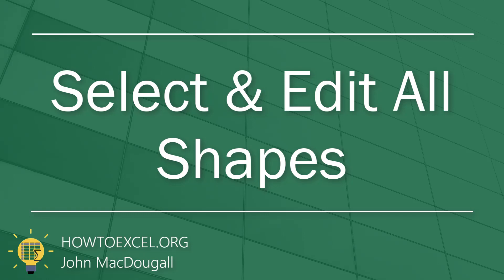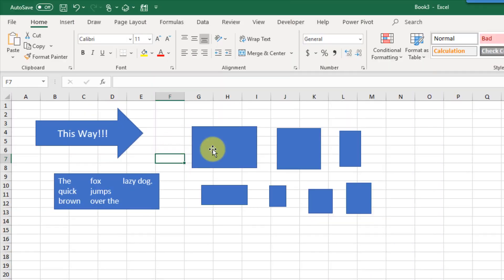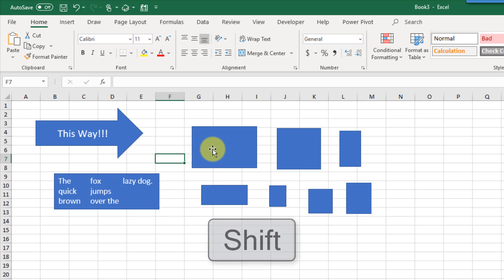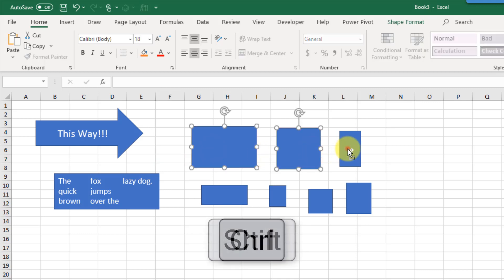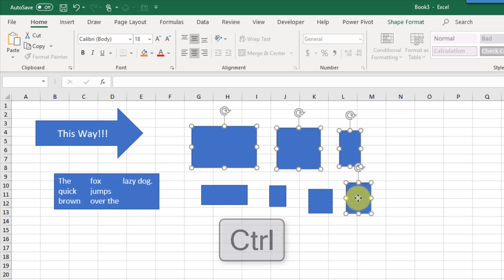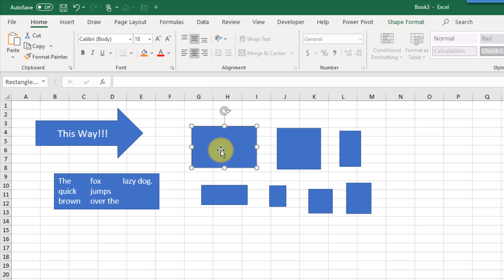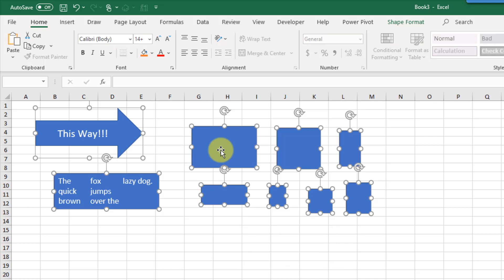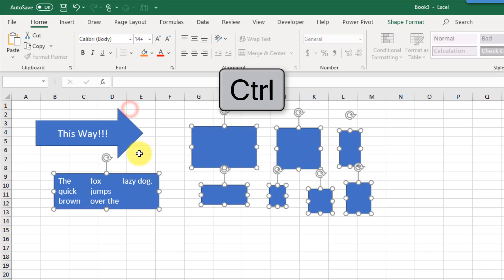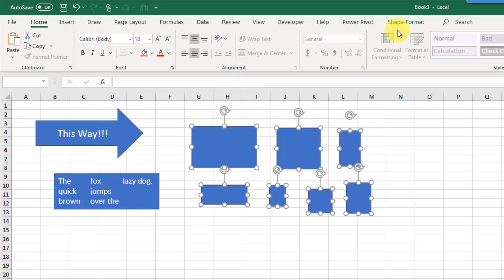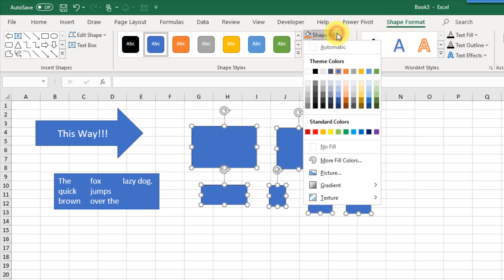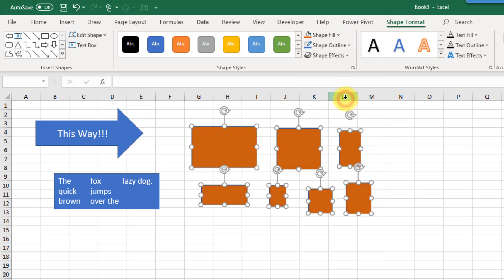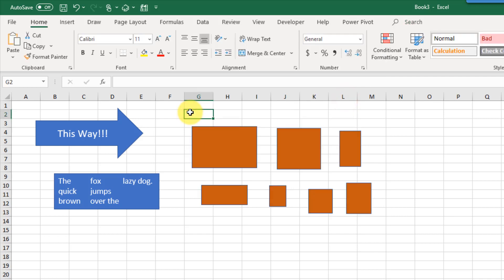If you want to make changes to more than one shape at a time you need to select multiple shapes. You can do that by holding Shift or Ctrl while selecting. But if you have a lot of shapes, a quicker way is to select the first shape and press Ctrl+A to select all shapes. If you want to select all but one or two, hold Ctrl and deselect certain shapes — then you can make changes like changing the fill color.